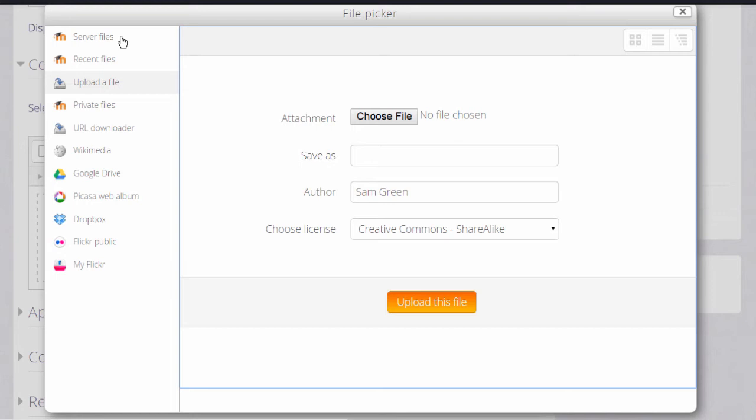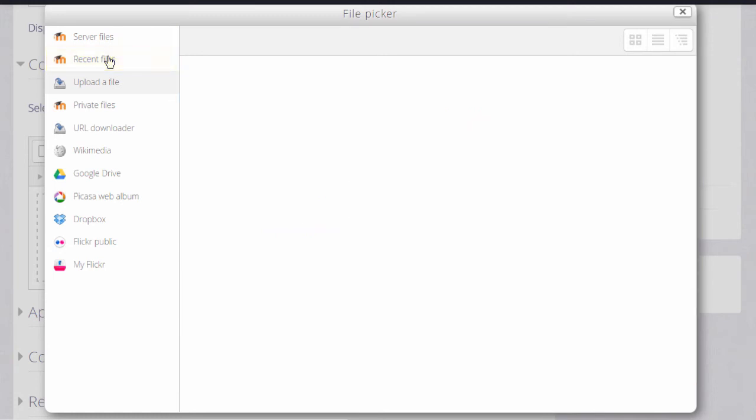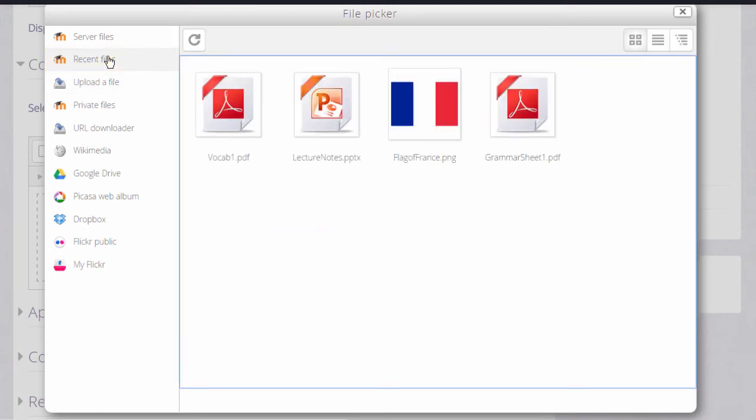Recent files shows you the last few files that you've uploaded and it's context sensitive. This means that Moodle knows if you want to upload an image through the image icon, it will only show you images. If you want to upload a sound file using the media icon, it will only show you media files.